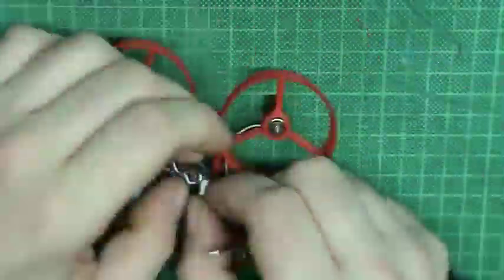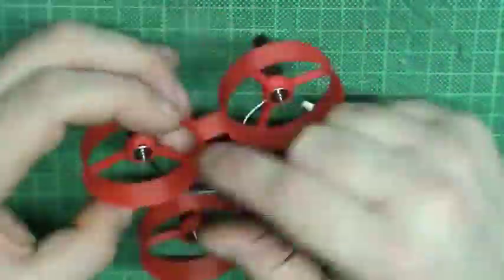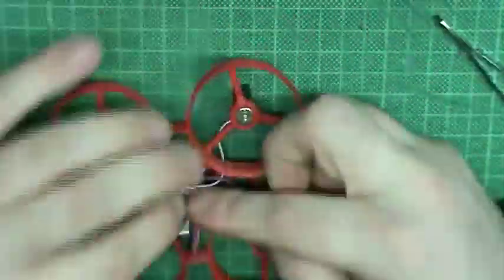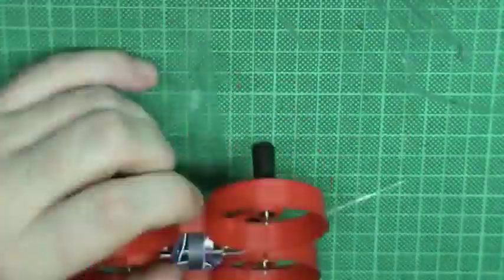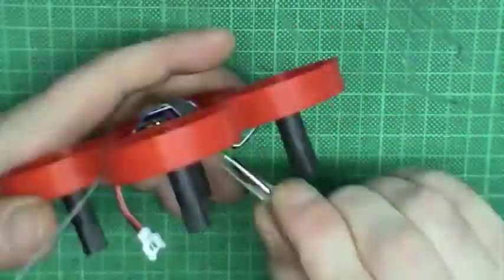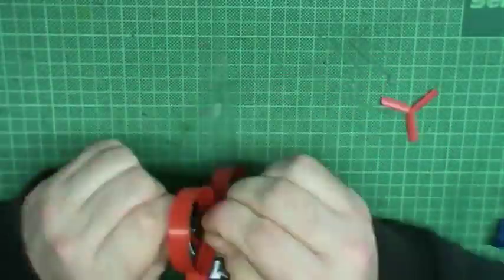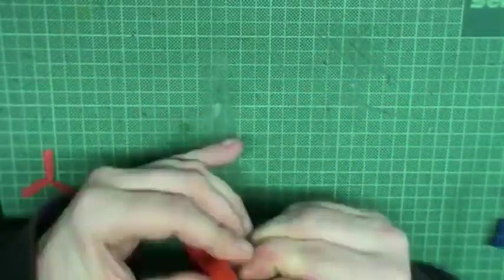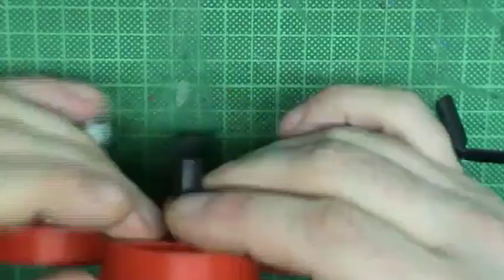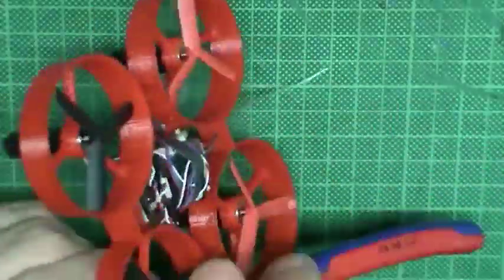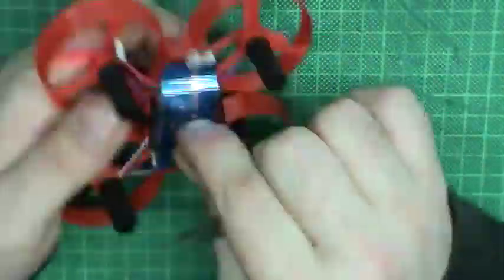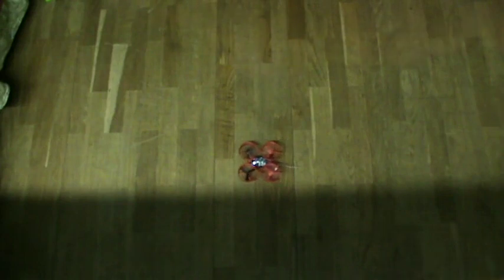Here I am mounting the board and make sure I can arm and disarm from the Turnigy Evolution. Everything is looking good. Time to mount the props and give it a first spin. Success! It is alive!